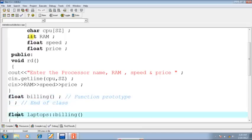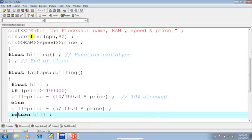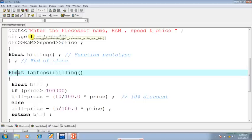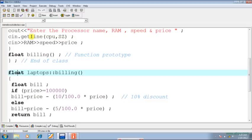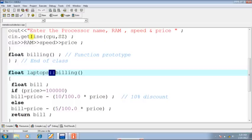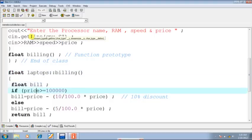Afterwards, see here I am defining the body of the function billing which belongs to the class laptops. Notice the syntax carefully. The first line of the function: I will have to give the return data type, followed by name of the class, scope resolution operator, then the name of the function.